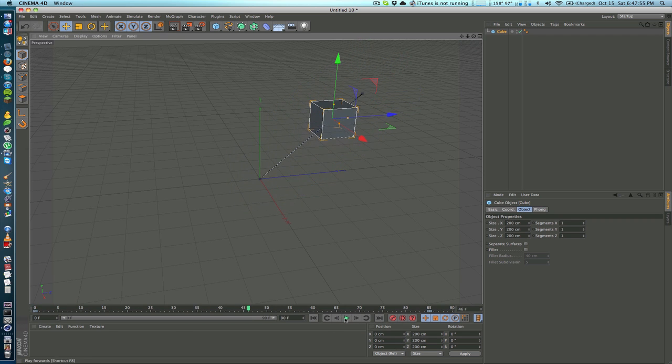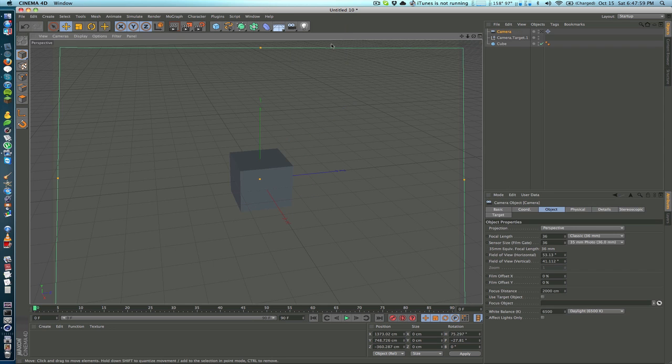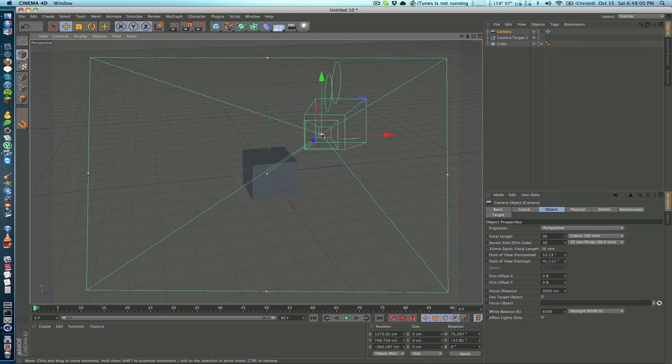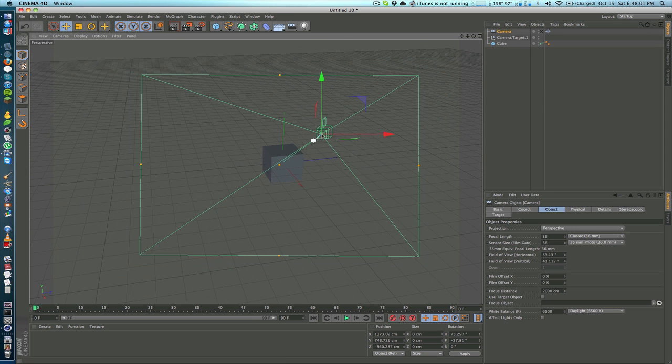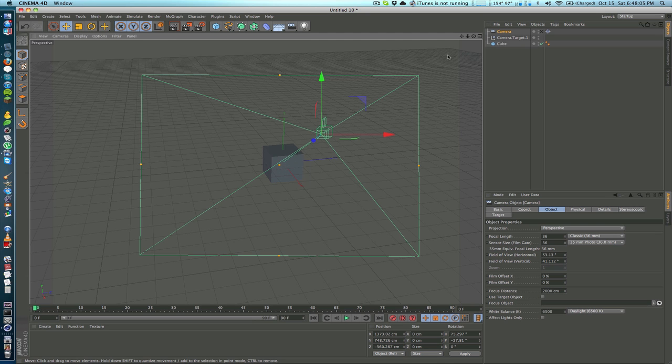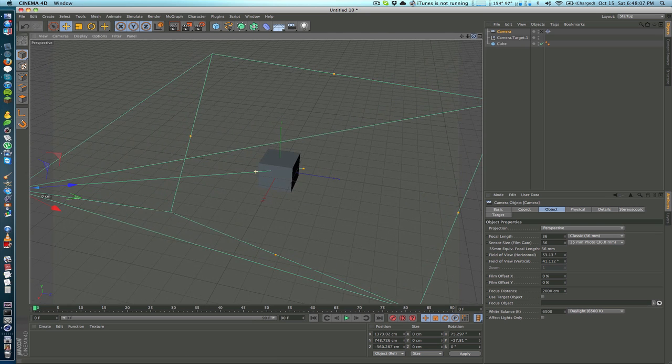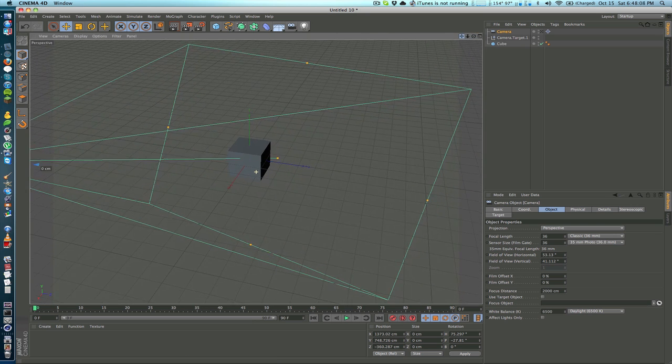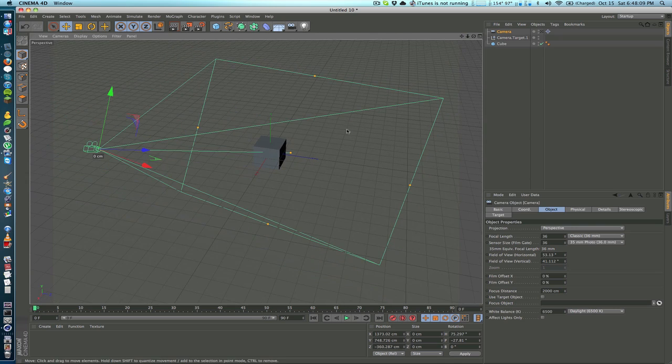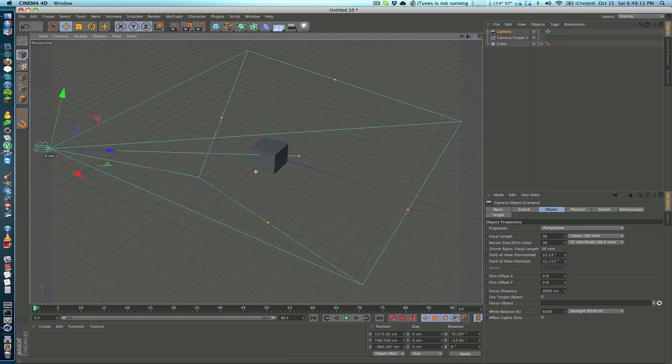Nothing really that big there, but let's say we have a target camera and what we want the camera to do is follow this square so that as the square moves the camera moves with it. So to do this it's very simple.